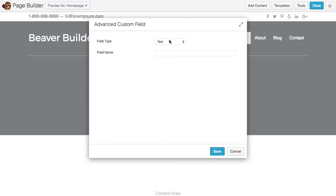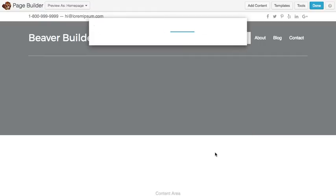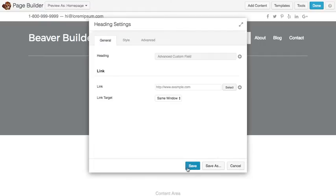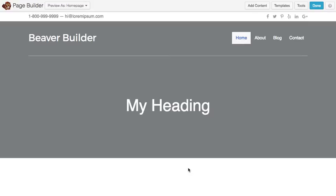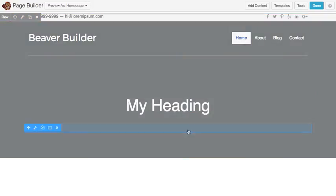I'm going to choose my field type, and then the field name is heading. We'll click save there, and you'll see my heading's getting populated.